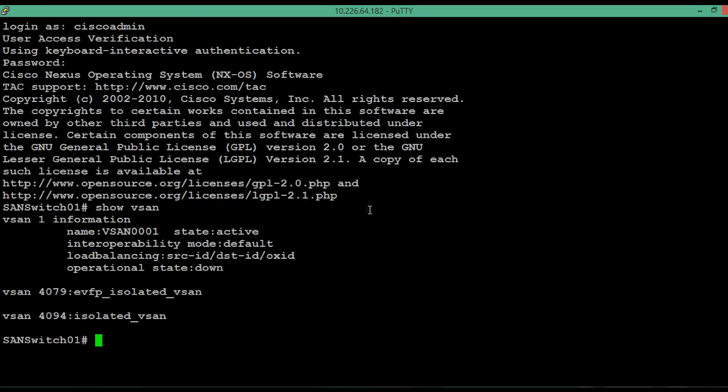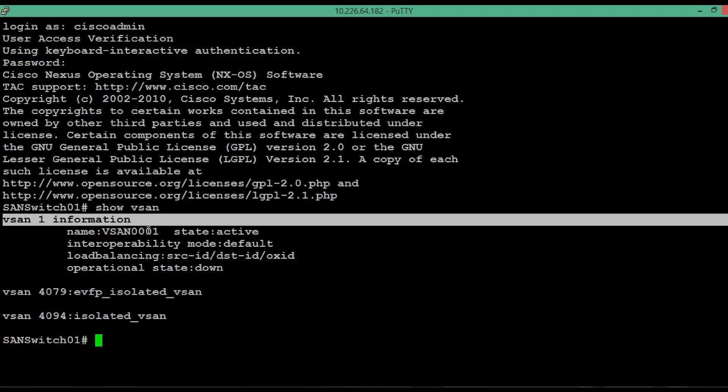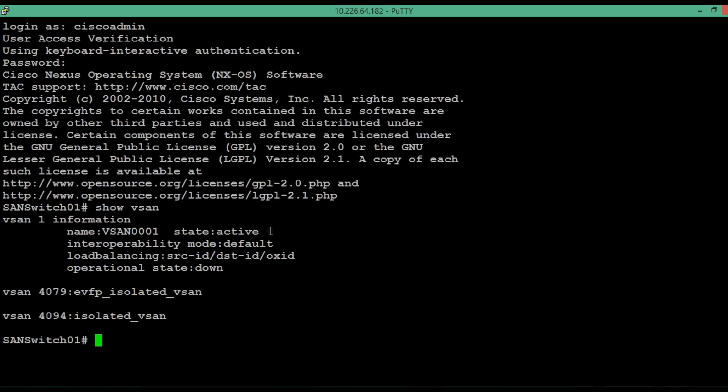As you can see there are 3 vSAN: vSAN1, vSAN4079 and vSAN4094. vSAN1 is not the recommended vSAN to be used for data traffic. So we are going to suspend the vSAN.